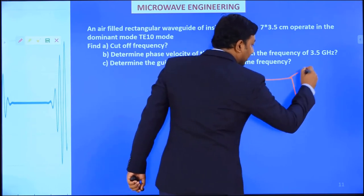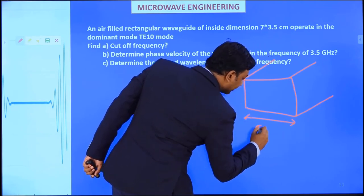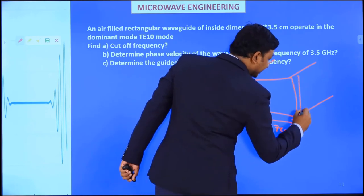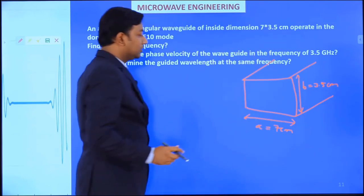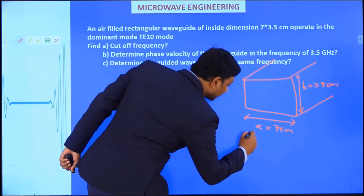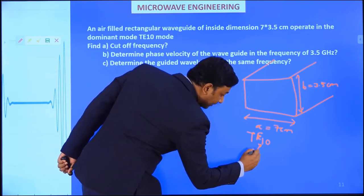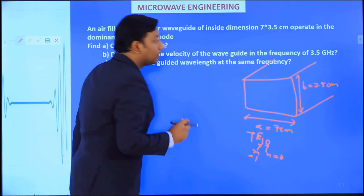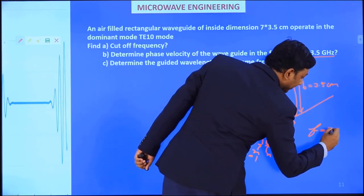Given: for the rectangular waveguide, A = 7 cm (the larger dimension) and B = 3.5 cm. The mode is TE₁₀, so M = 1 and N = 0. The operating frequency is given as f = 3.5 GHz.